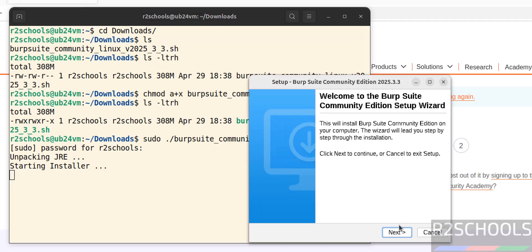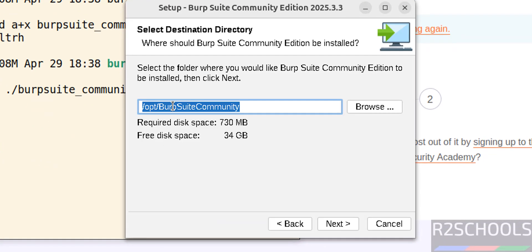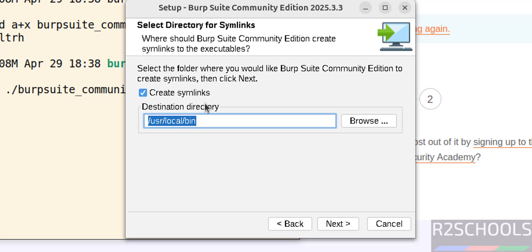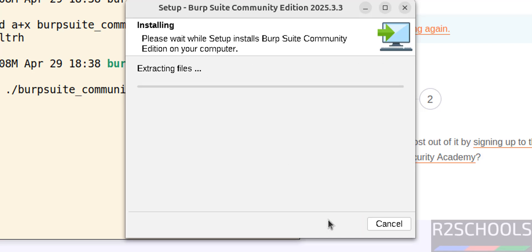Click on next. Select the destination directory. I am okay with the default one, so it is opt, then Burp Suite Community. Click on next. This is the symlinks directory. I am okay with that. Click on next.